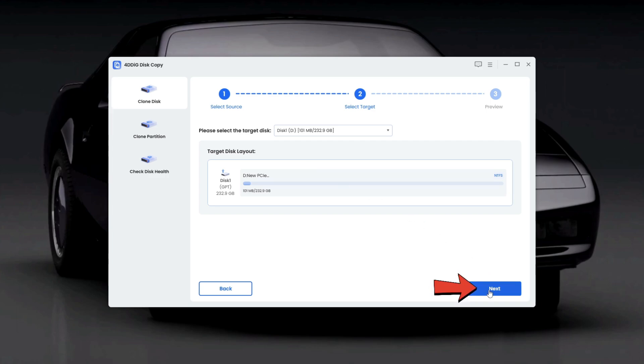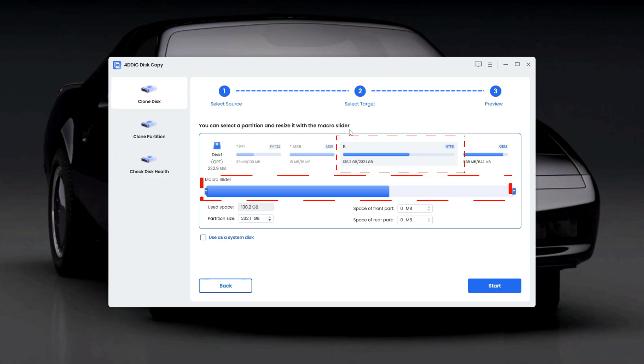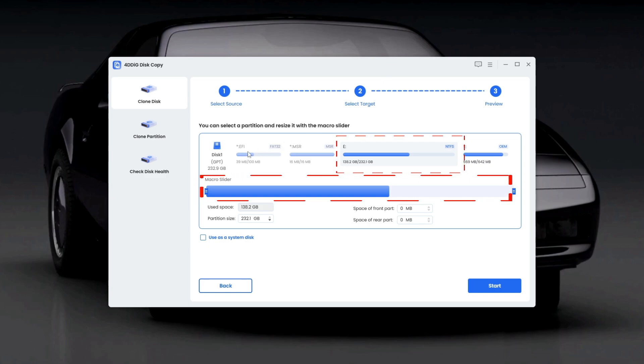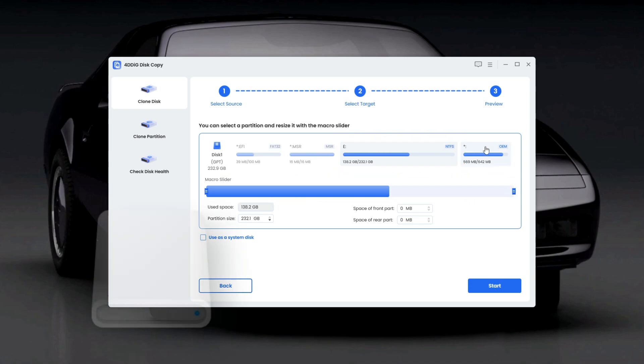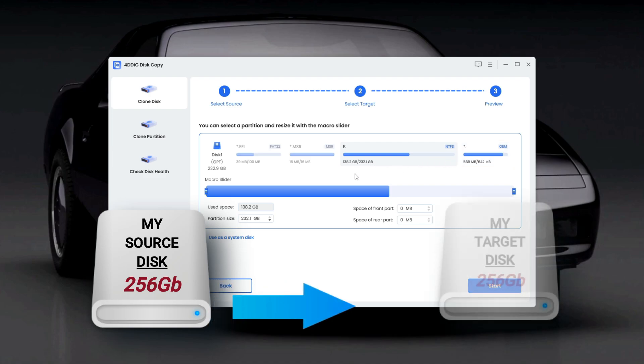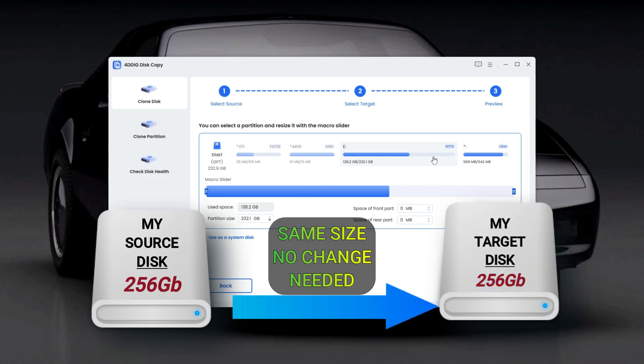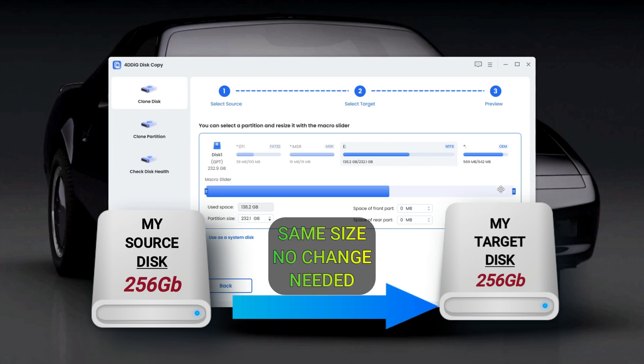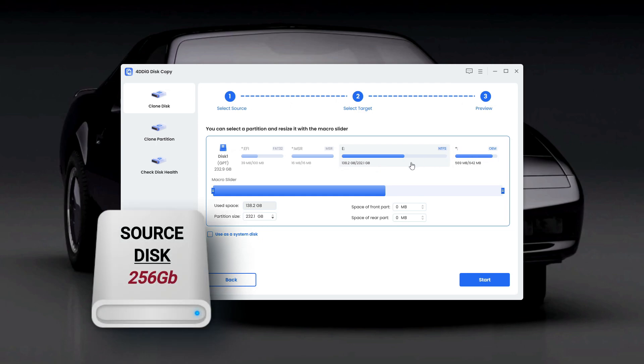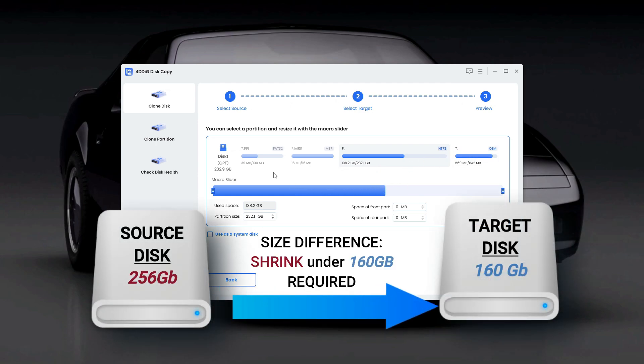Now, on the preview page, you'll see an option to resize your Windows partition using a slider. You can expand or shrink your Windows partition based on the target disk size. This is useful when upgrading to a larger or smaller drive. In my case, both SSDs are 256GB, so no changes are needed. But if your target drive is smaller, like 160GB, you'd need to adjust the slider to fit the partition within that limit.